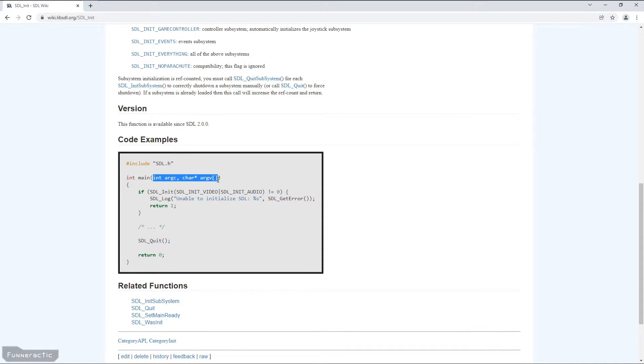I know that C++ programs often just have int main, open bracket, close bracket. But for SDL, it has to be written like this, or it won't work.